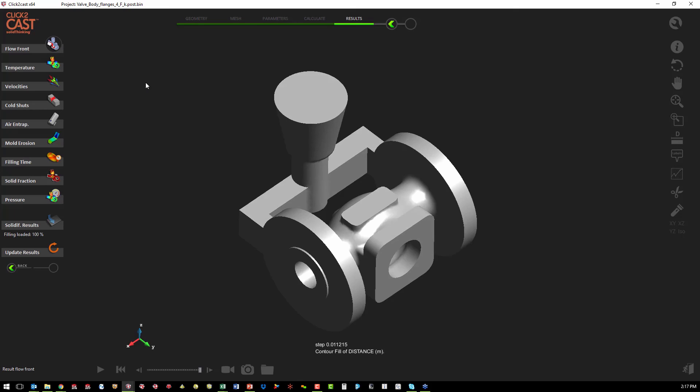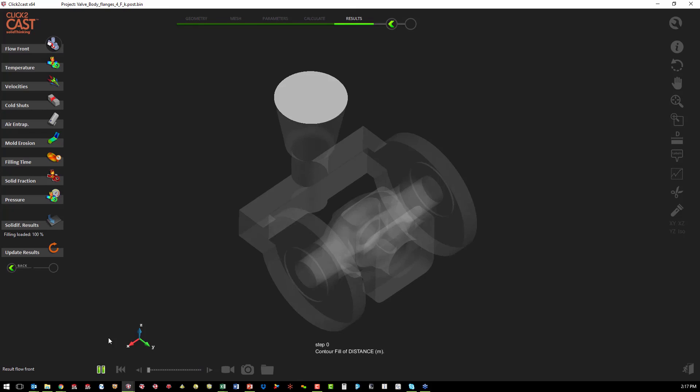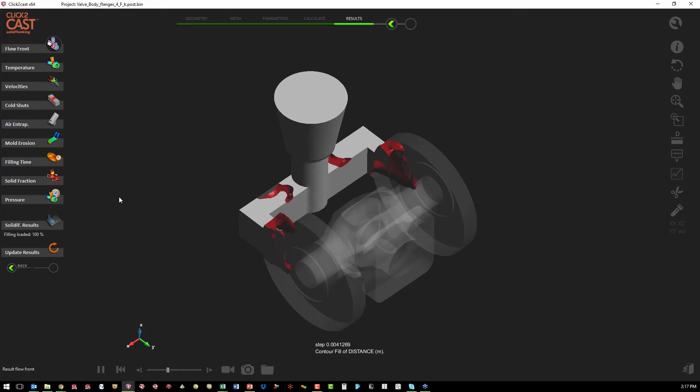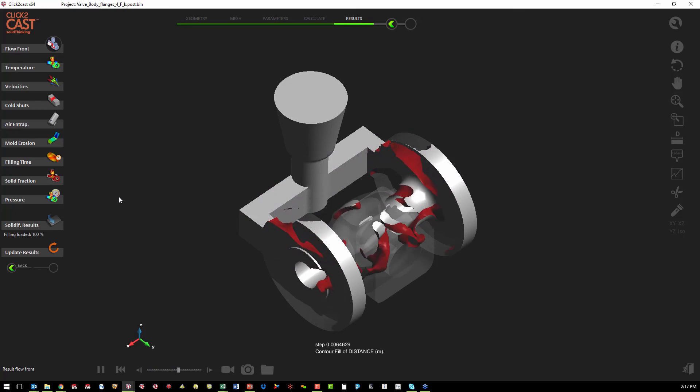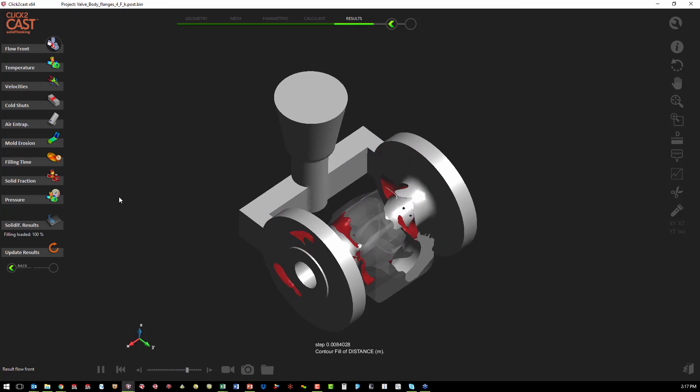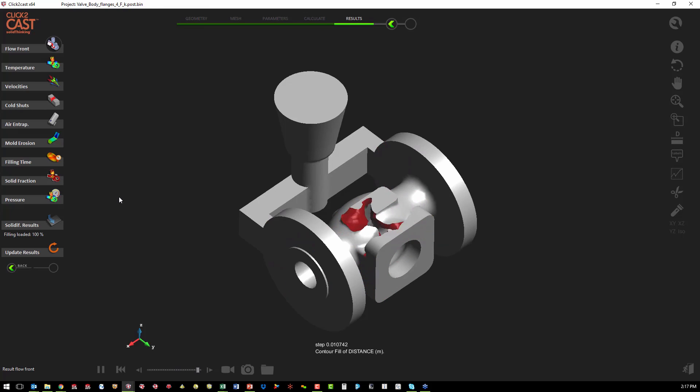So the first thing we're going to look at is our flow front. We can see it fills a little bit better than before, fills the flanges first and then fills the center of the valve body.